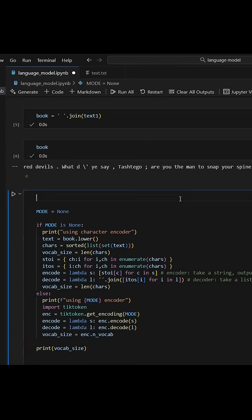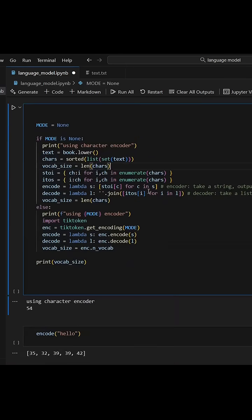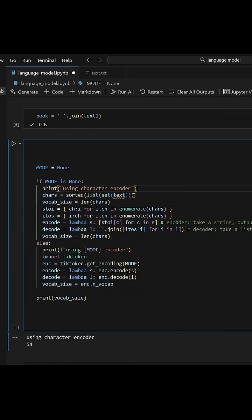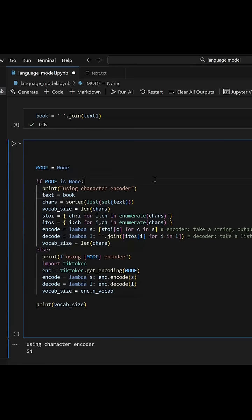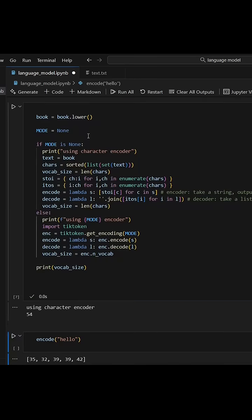Next, I'm going to build the tokenizer, which is either going to break the text into character level tokens, or a separate encoder of your choice using the tick token library.